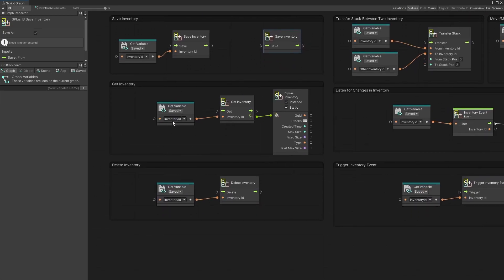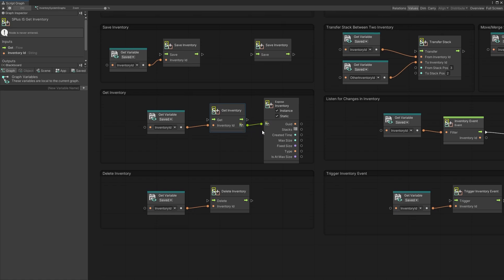To get the inventory, all you need to do is pass the inventory ID to the get inventory node, and that will return the inventory object. This is the top-level type — this is where all the data starts. In this inventory type, you have the list of stacks and some things like created time, when it was created, max size, and fixed size. I'll talk about those options in other videos.